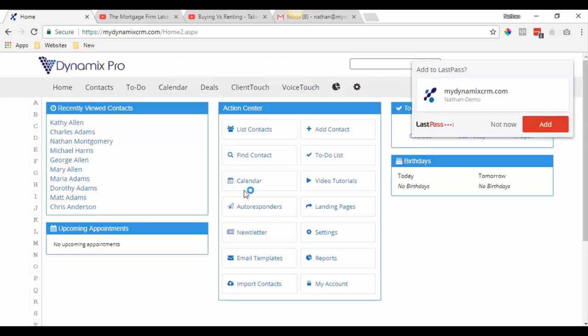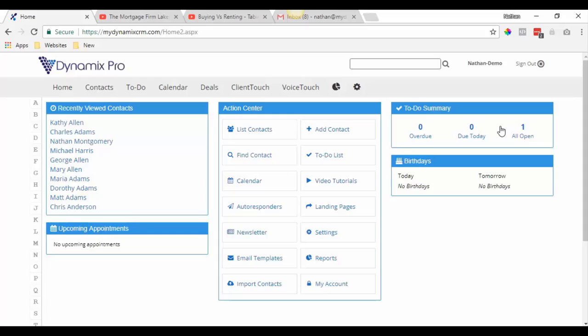Once you're logged in, you'll see the calendar up at the top. The calendar is something that is time-specific — so you're meeting a client at 10 a.m. or you're checking email from this time to this time. A to-do isn't really time-sensitive but it just has to be done that day. These two kind of go hand in hand.